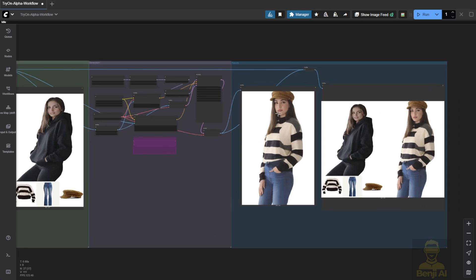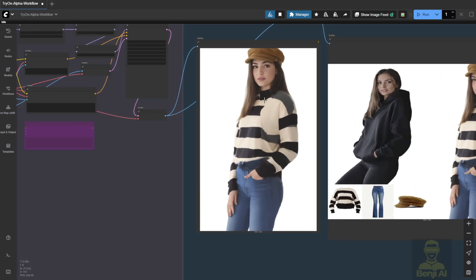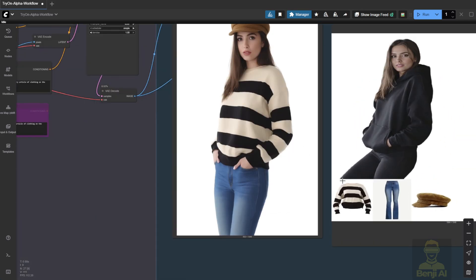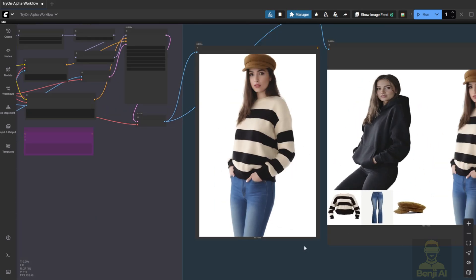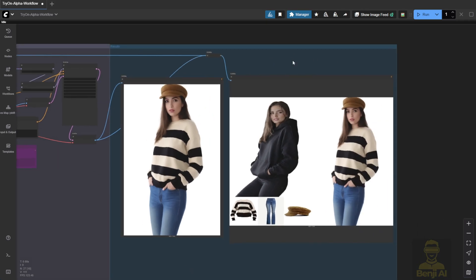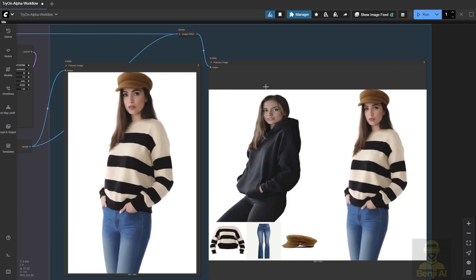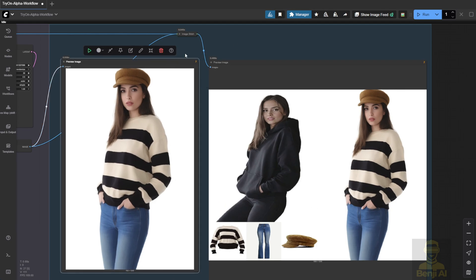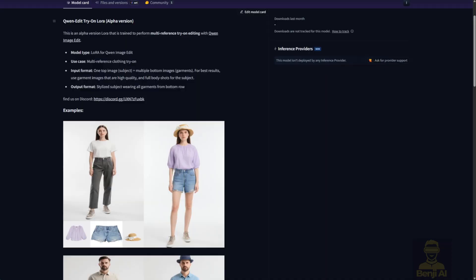But if you need the character to match the reference pose exactly, not quite there yet. I'd say this LoRa isn't ready for that. From what I can tell, it was trained on images with plain backgrounds, and all the characters are standing straight, facing the camera at 12 o'clock, so it works best under those conditions. But it's not going to perfectly replicate complex or dynamic poses from your reference image.